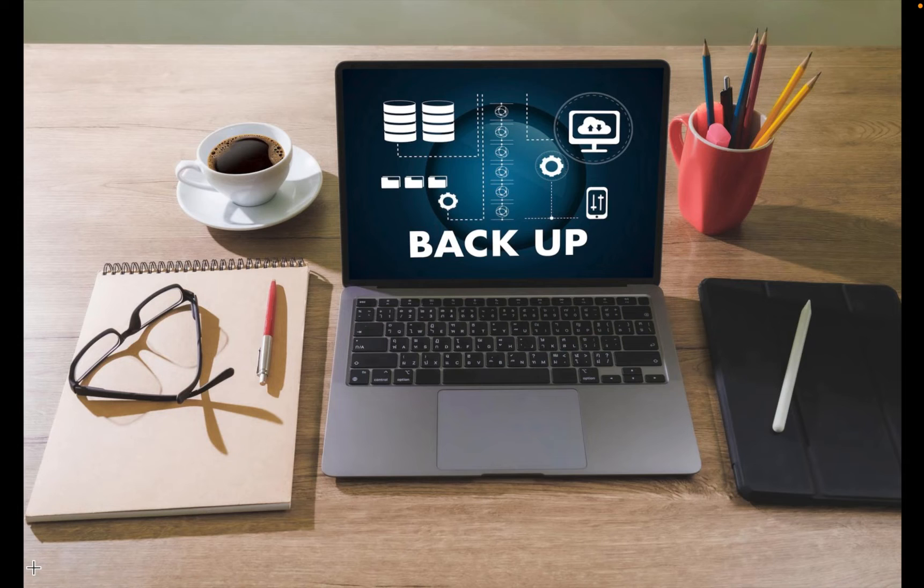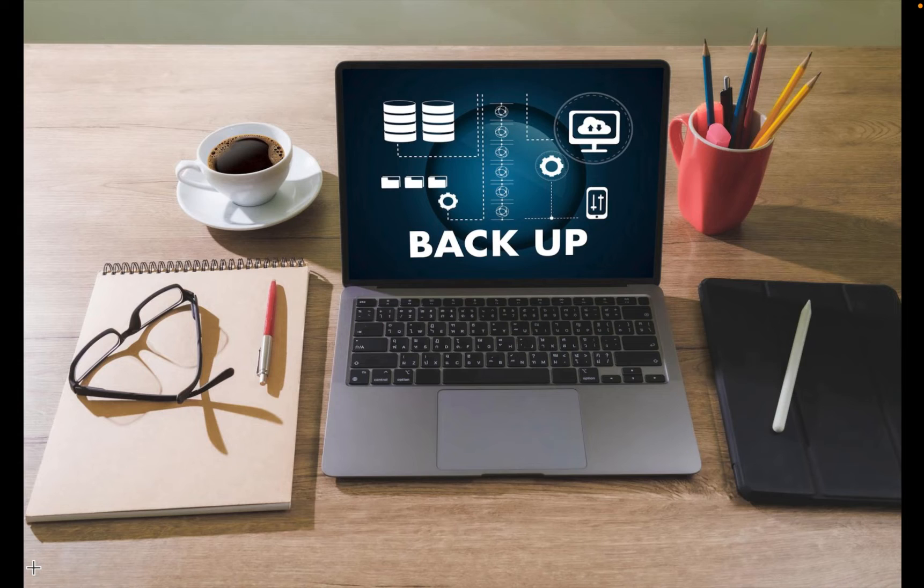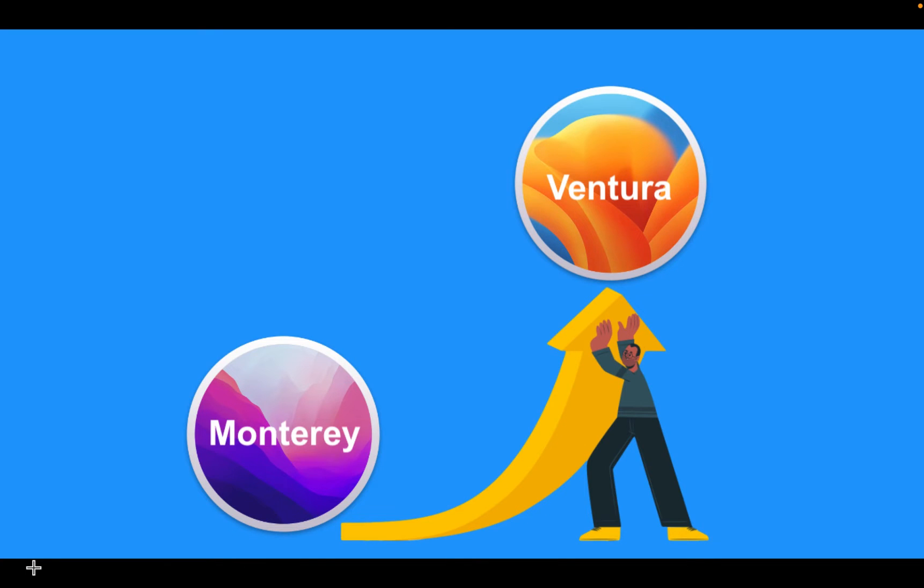My current operating system is Monterey. I want to upgrade to macOS Ventura without using a USB installer, an external hard disk drive, SSD, or a partition on my internal disk. And as I mentioned earlier, I want to do a clean installation. So, I will erase my internal SSD and install macOS 13.1 Ventura on my Intel Mac. I have already backed up my files in case the installation fails.